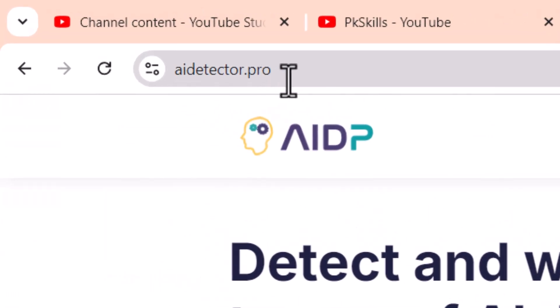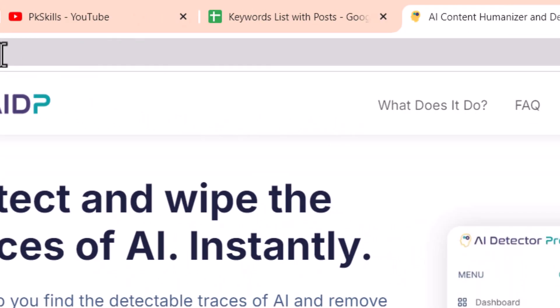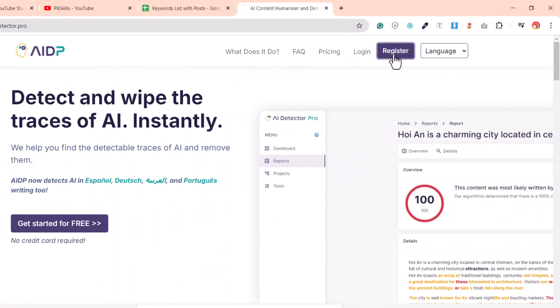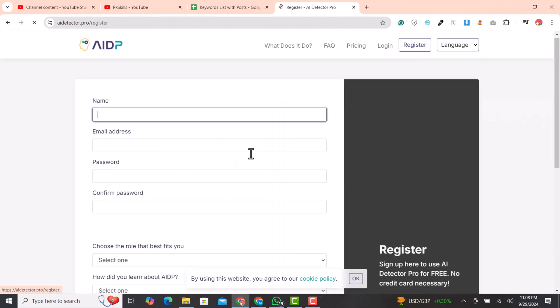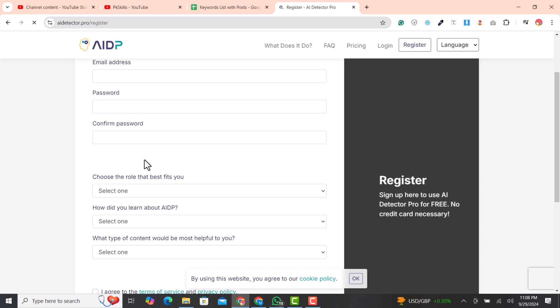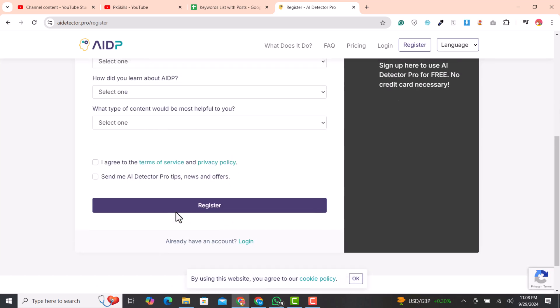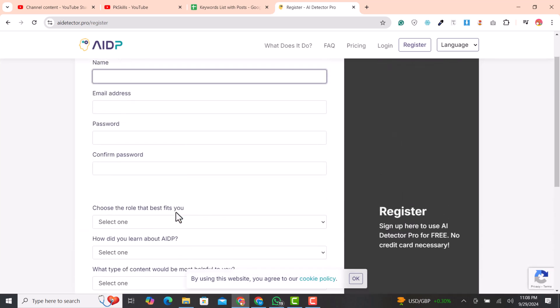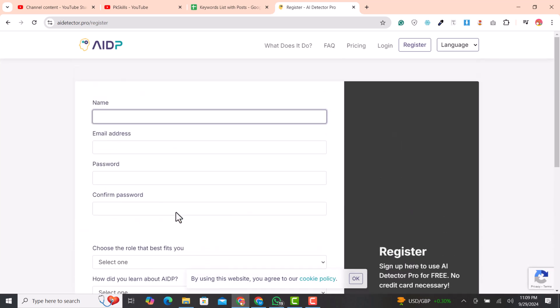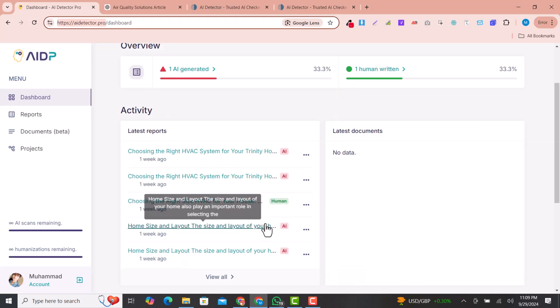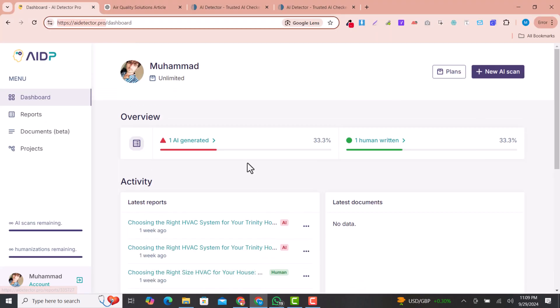First of all, you need to go to aidetector.pro website and click on register. After filling the details, you will be signed up and the first three articles you can use and scan for free.